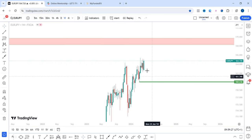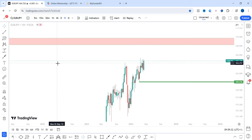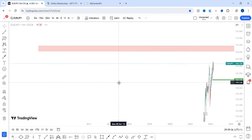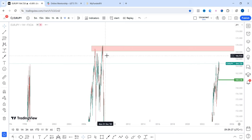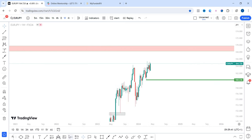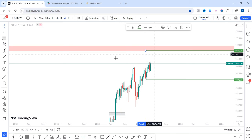On the weekly timeframe, we can see how price closed last week with a strong bullish engulfing candle, which signals a strong bullish move. And if price continues higher, my next target is these highs around here — around 168.338. So if price continues higher, that is my next target.